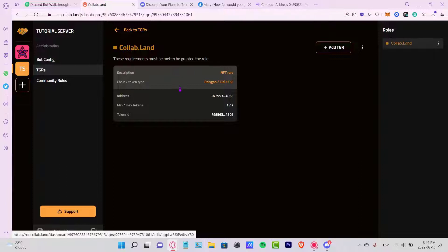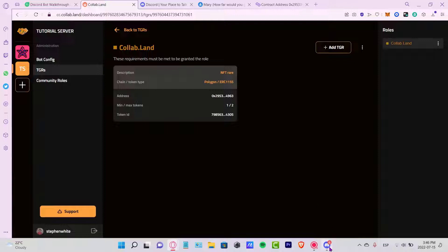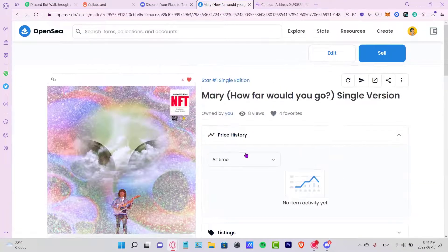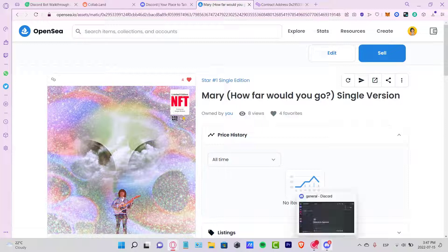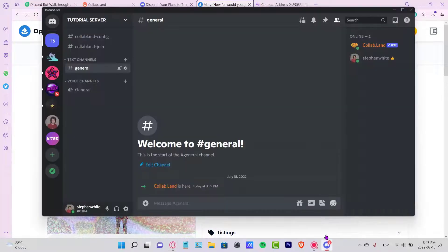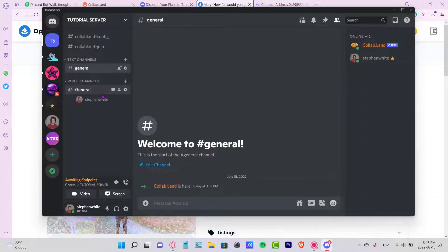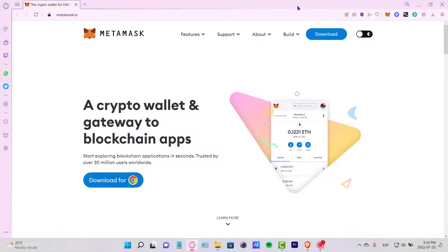As you can see, my TGR has been created successfully. Here is the description showing the chain, token type, address, minimum tokens, and token ID. If someone wants to buy this NFT or interact with it in some way, it will now appear in my Tutorial Server.